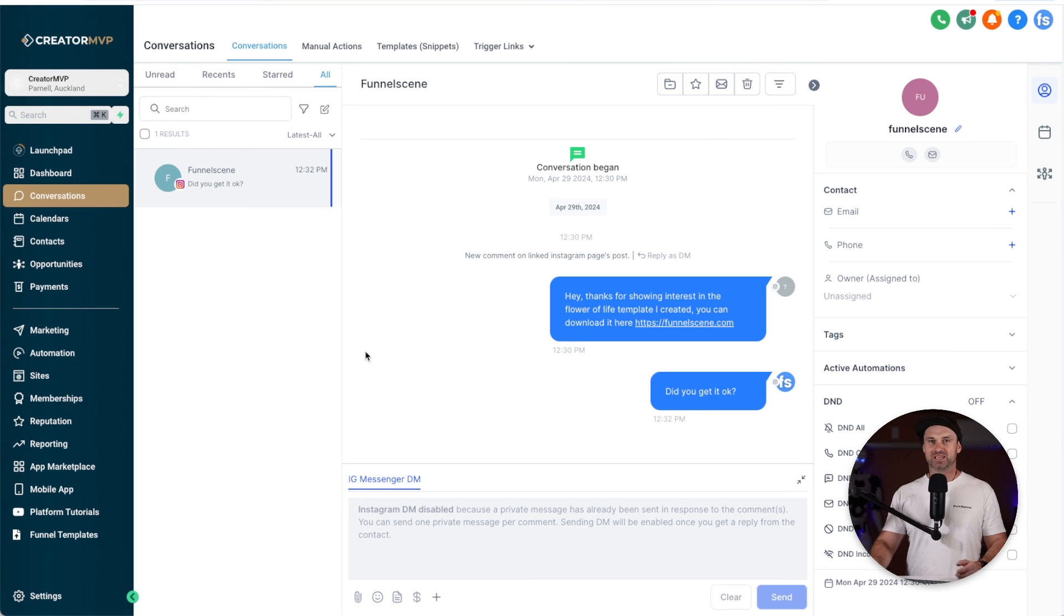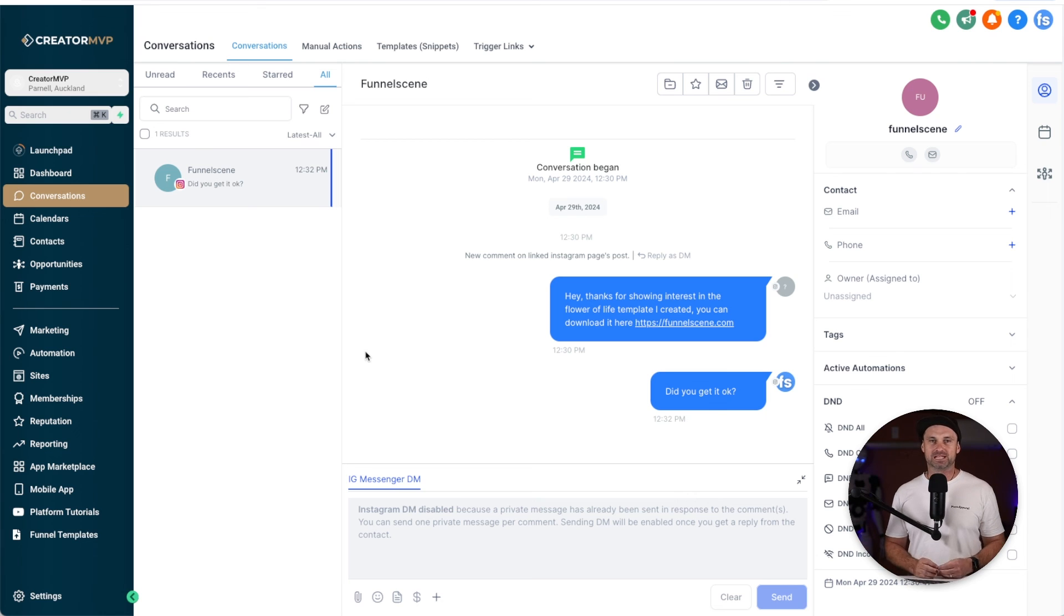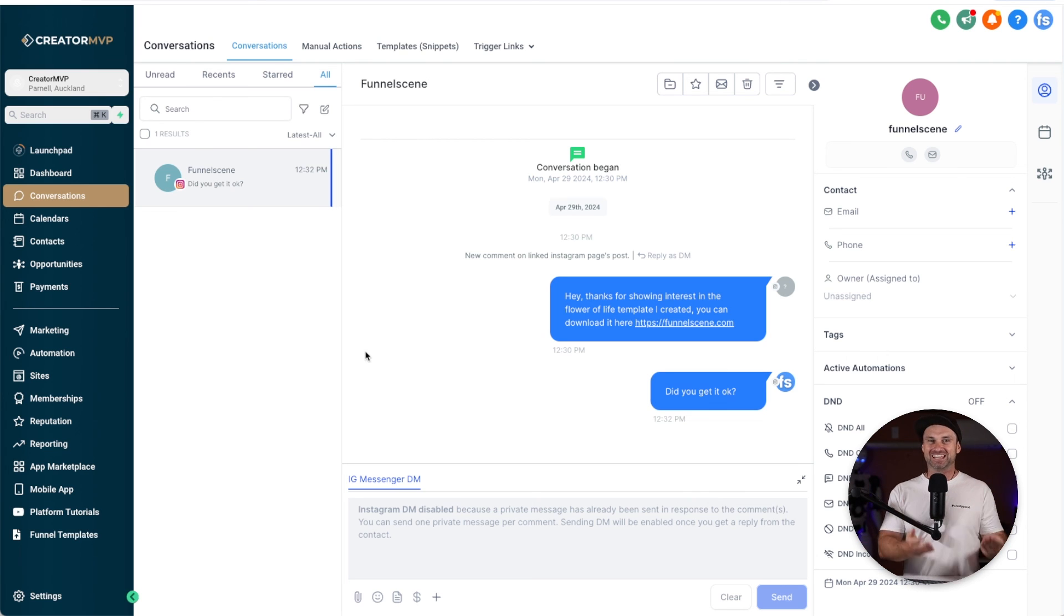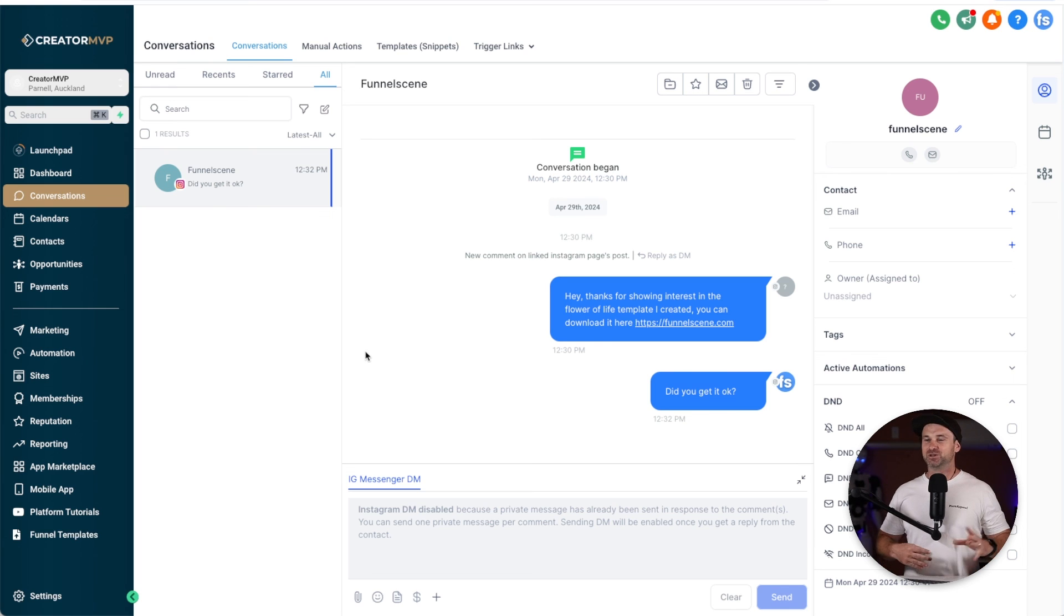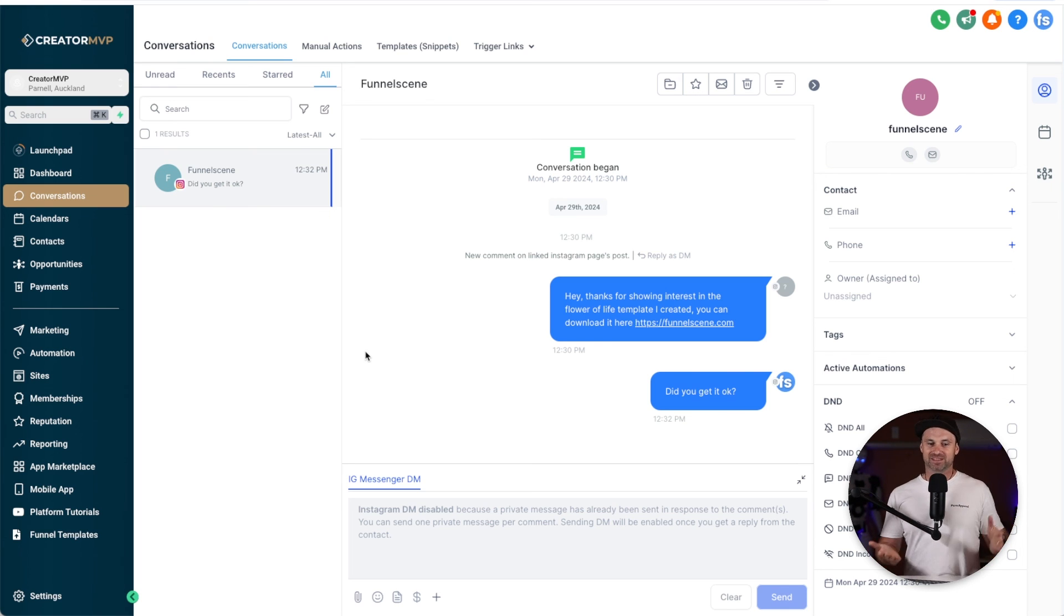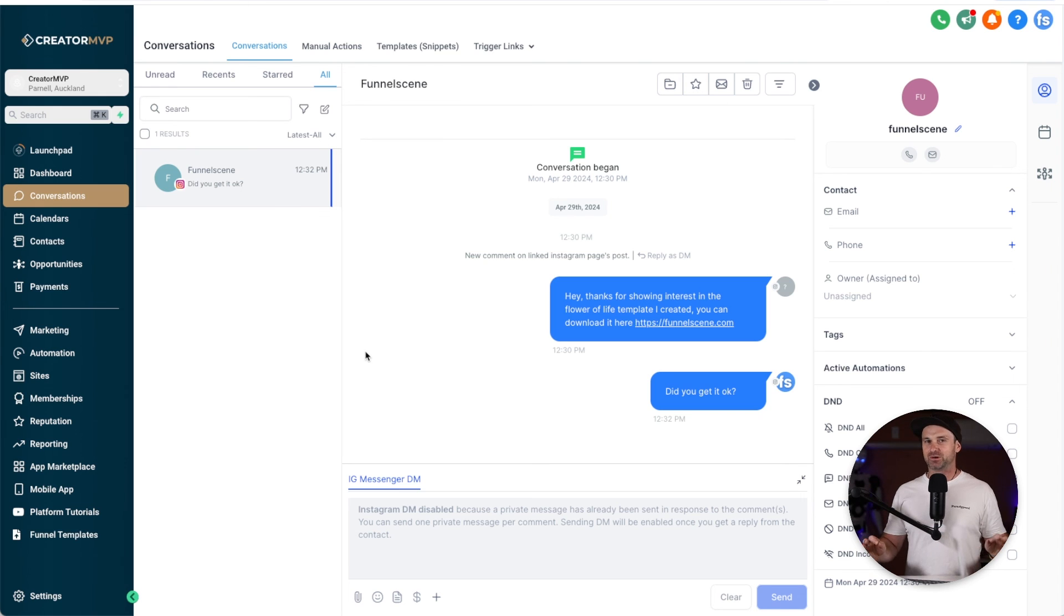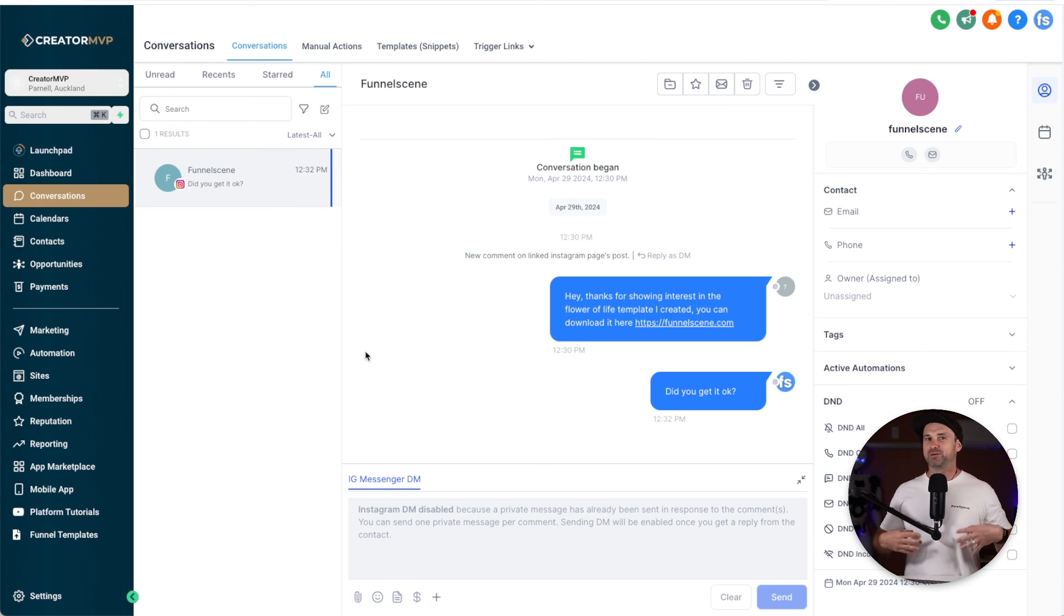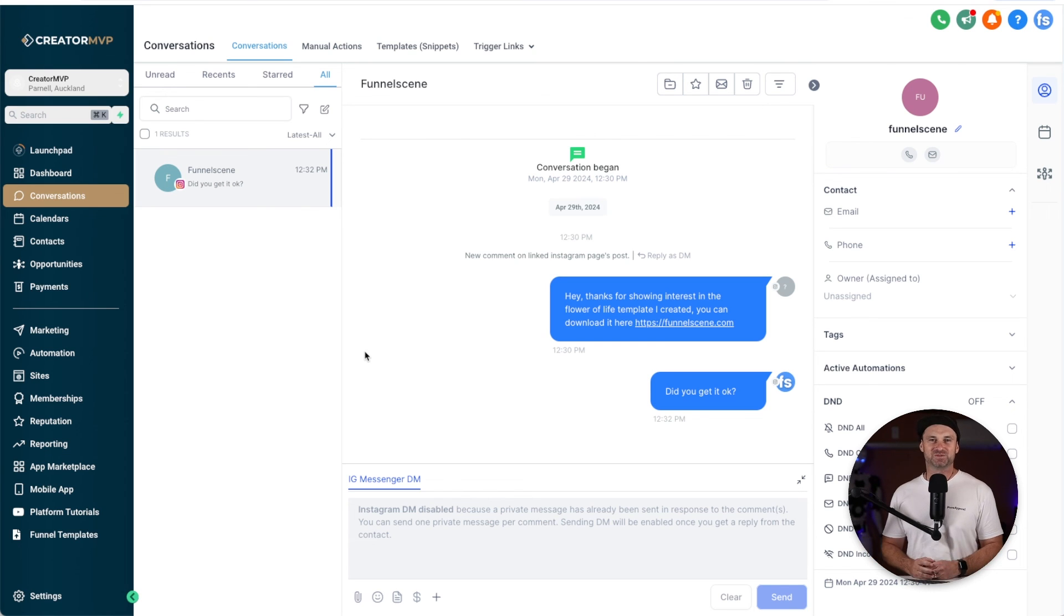So that's as simple as it is. Literally within a couple of minutes you can automate your own Instagram comment triggers inside of your automations so you can just automate your entire life. This once again replaces the need for MiniChat and this is just going to help your conversions so much better by putting these types of calls to actions in your post. Thanks for watching this video and I look forward to seeing you on the next one.